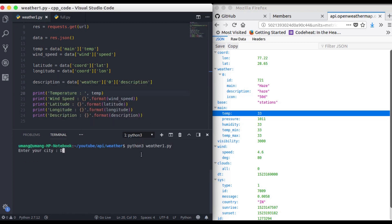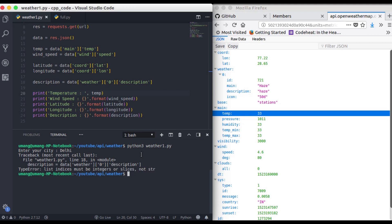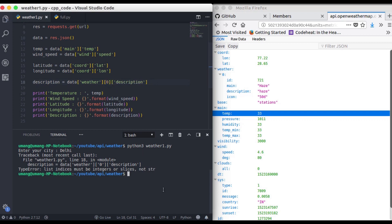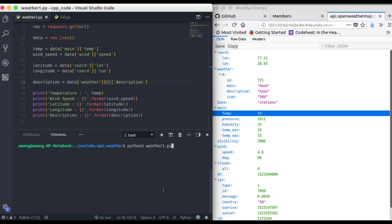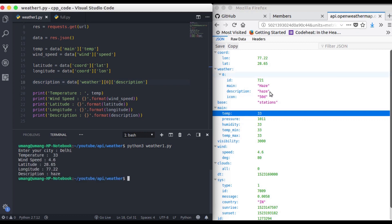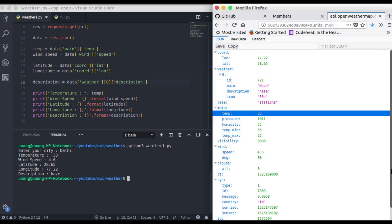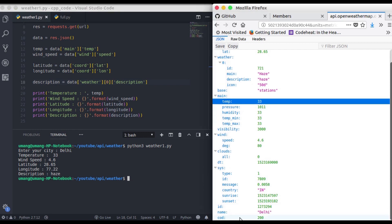so enter the city and i think i messed up a little bit here it was not commas. And you can see that we got all the things temperature that is 33 wind speed that is 4.6 latitude longitude description and similarly you can get all the things that you want from this list